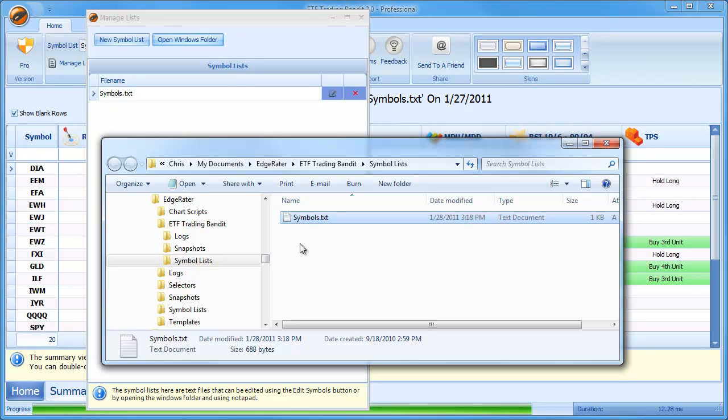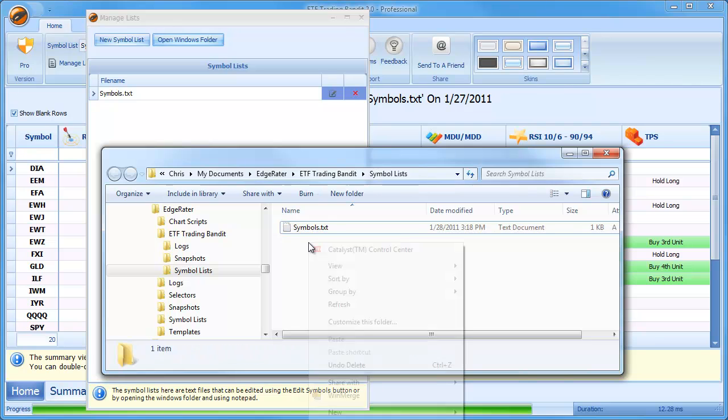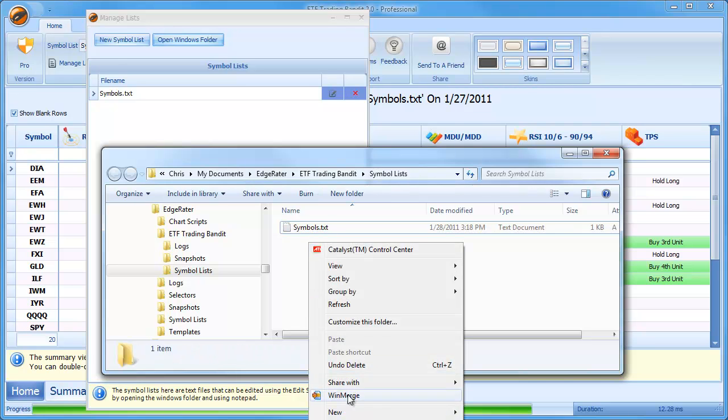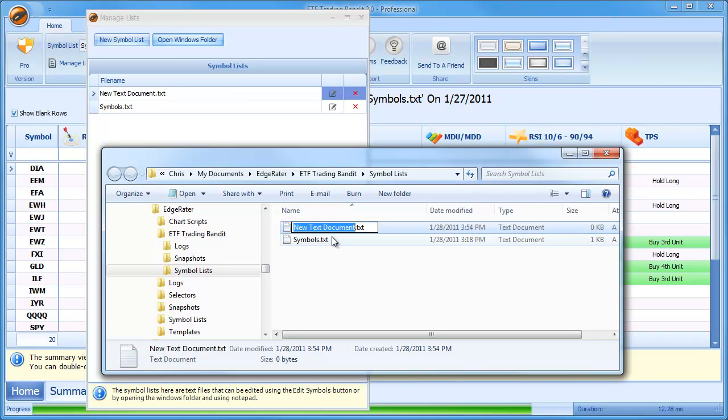So what I would do in Windows is I'd right click in the area and I'd just say New and then I'd say New Text Document. And standard Windows way of creating a new document, you see New Text Document is added in here. But you'll also see that the Manage Lists dialog has also been updated with this new document.